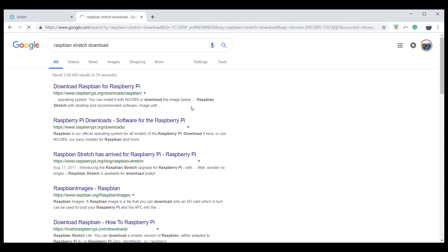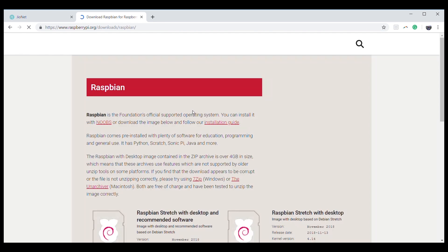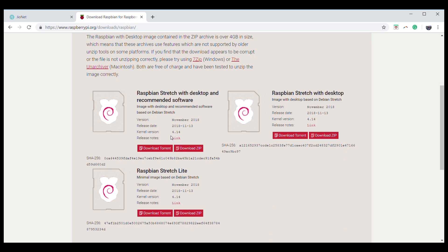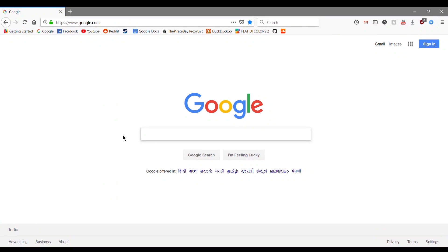Firstly, you have to download Raspbian Stretch, which is the operating system for Raspberry Pi. We are downloading it from the official website of Raspberry Pi. You may also download NOOBS or Raspbian Stretch Lite according to your requirements.